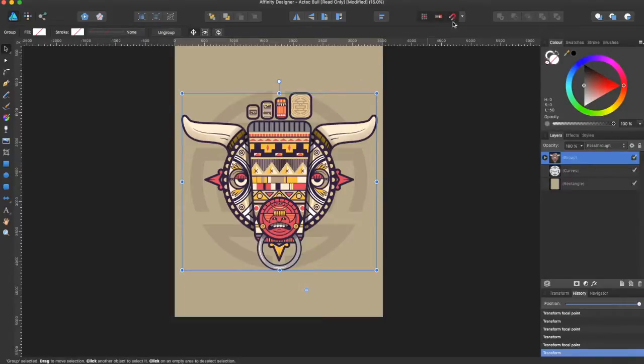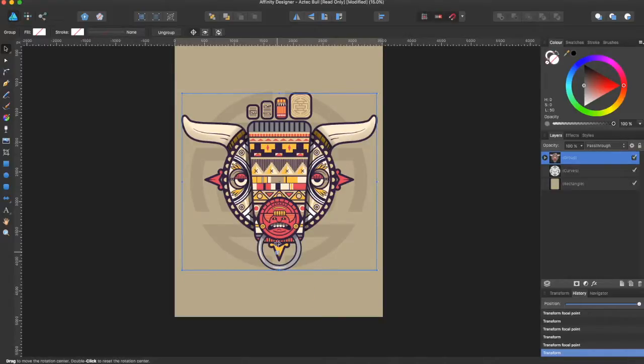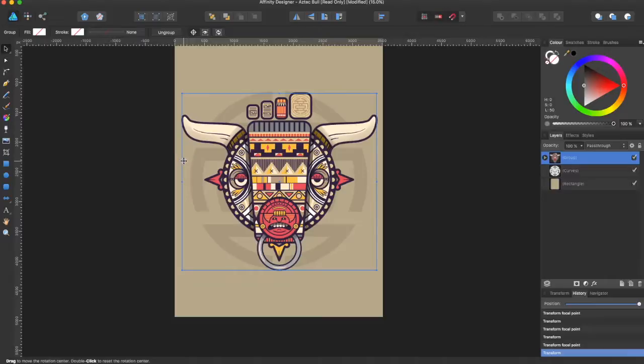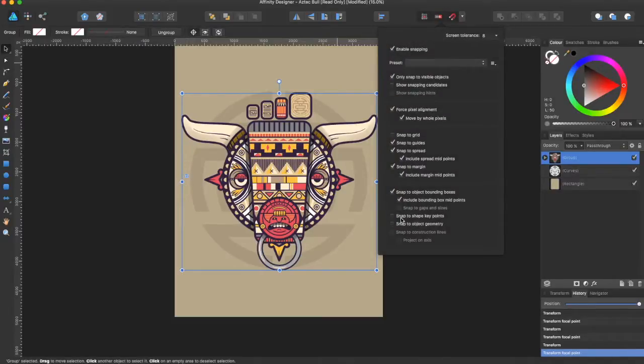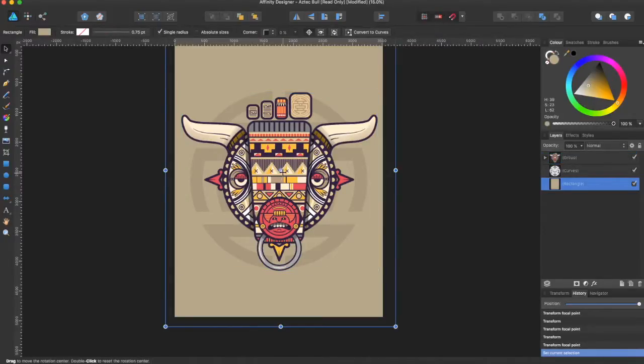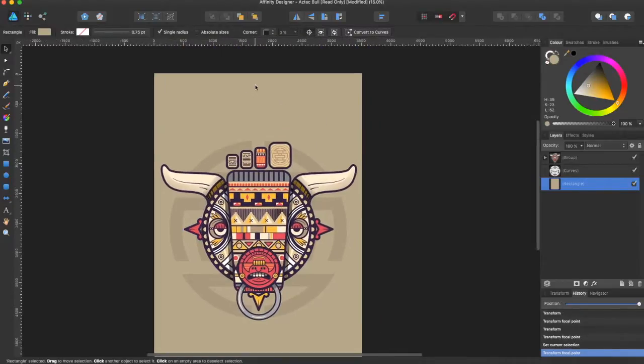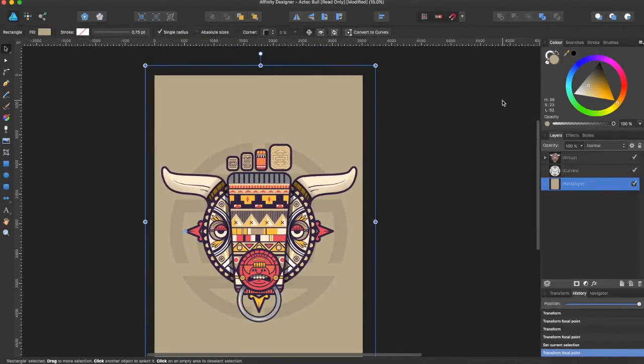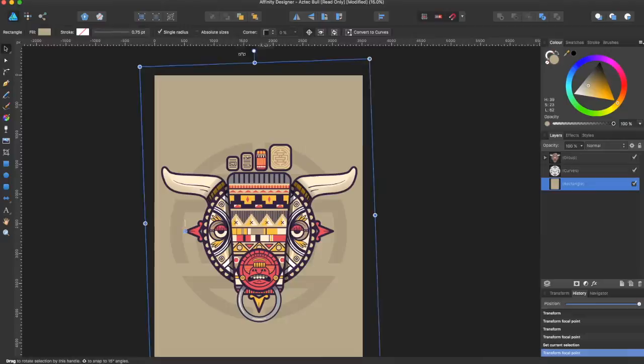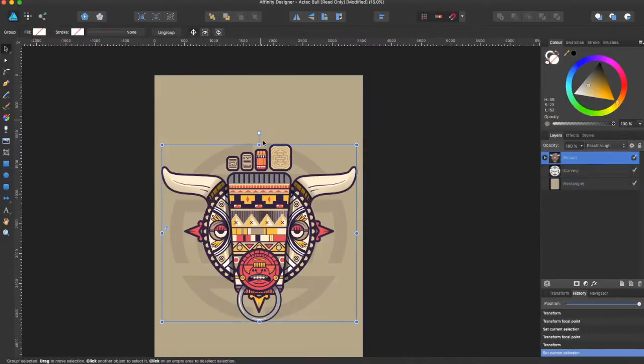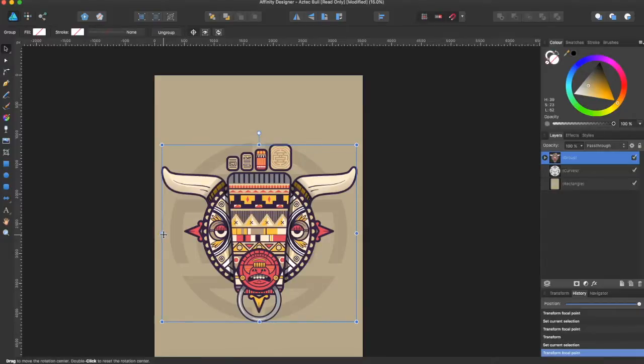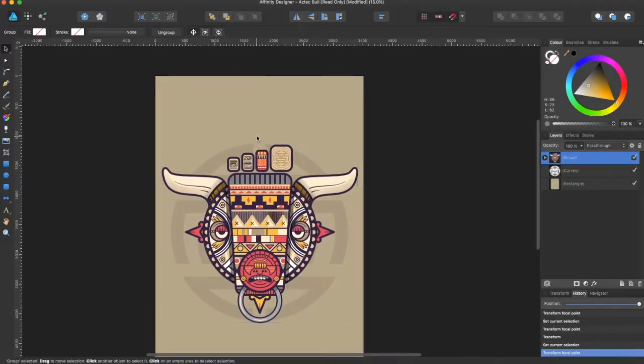Now what this really works well in conjunction with is snapping. If you have snapping on, which is selected by this magnet up here, you can actually see certain things on the page. If you come up here and select snapped keypoint and snapped object geometry, you can snap to certain points like the center of the image. You can rotate this around, you can go to the center of your selection and rotate about it.